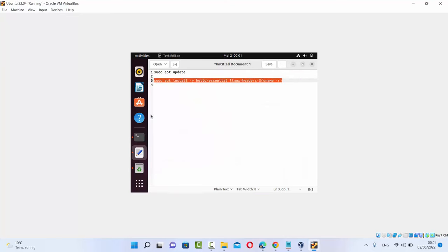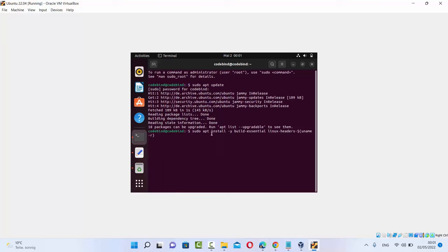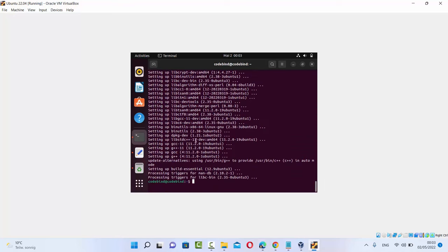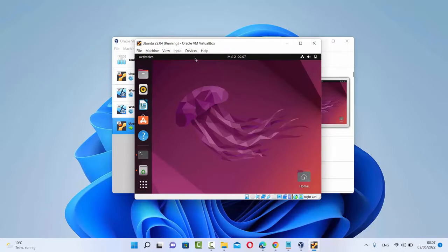Once that's done, the second command is: sudo apt install -y build-essentials linux-headers and then the username. Press enter, which is going to install these two packages, and once the second command is also finished, we can install the VirtualBox Guest Additions.